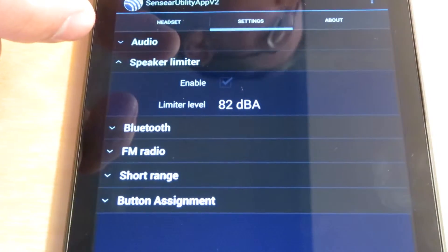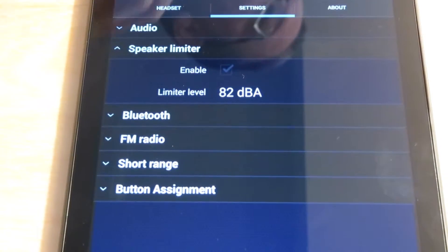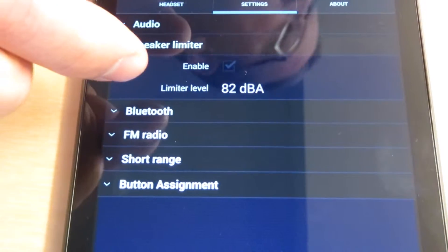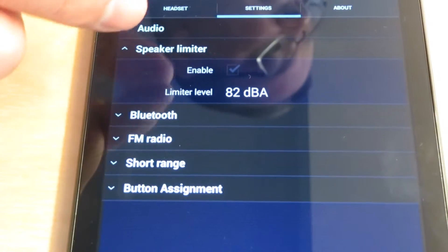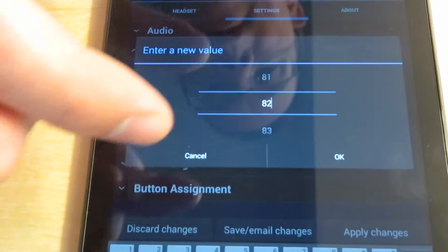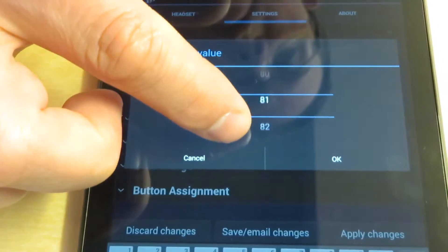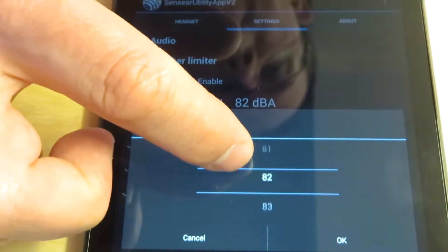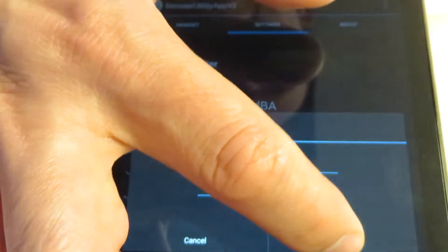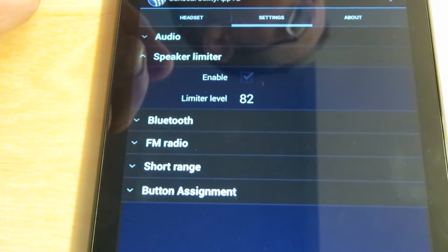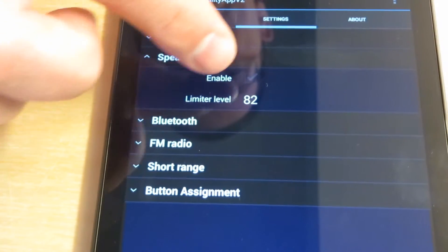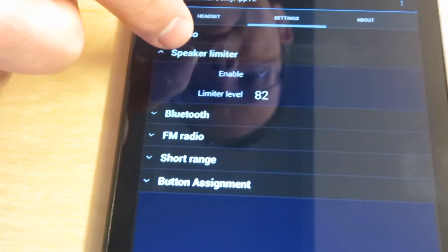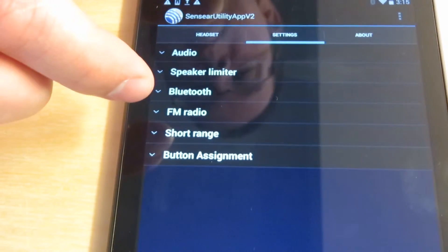Next is the speaker limiter. This lets you set the overall speaker limit in the ear. The default is 82 dB, but the range is configurable from 70 dB up to 90 dB. You do that by tapping it, which enters a scroll menu where you can scroll up or down. We'll leave it set at the default. This is always enabled—you're not able to deselect it. 82 dB is the default, same as with all Sensear products.